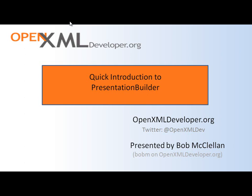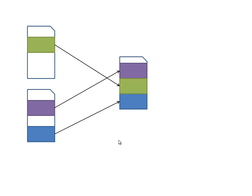I will be showing a very small amount of code in this example. PresentationBuilder is a class from the PowerTools for OpenXML.